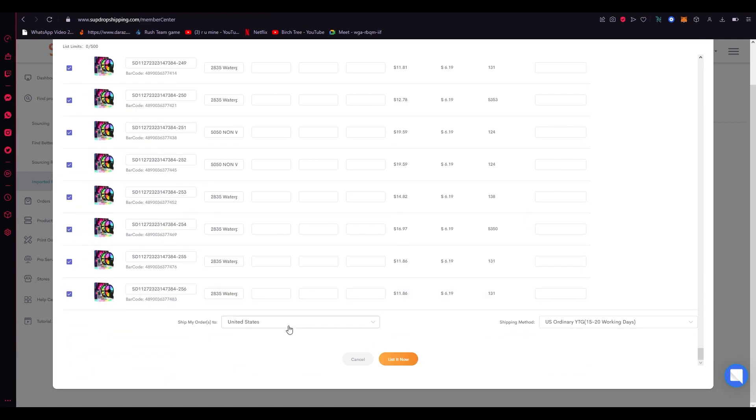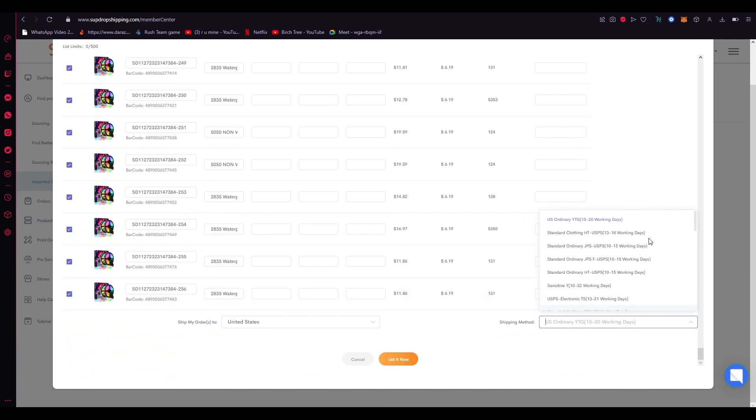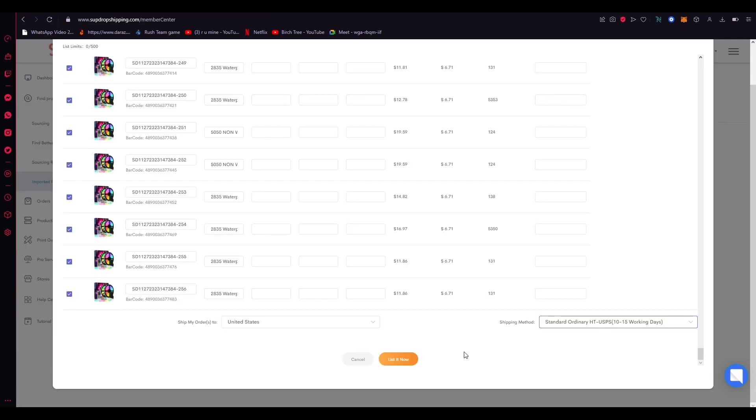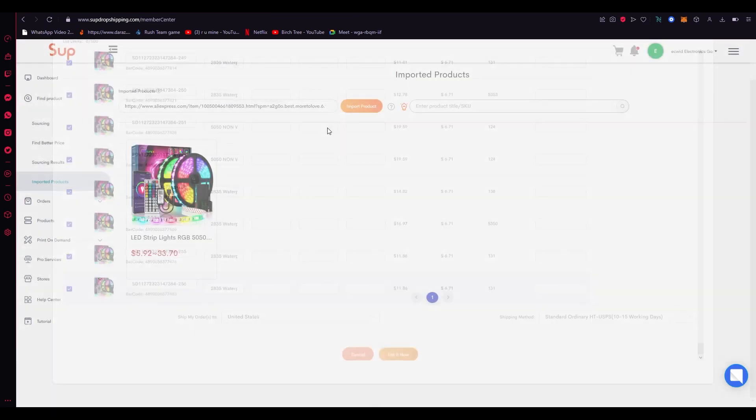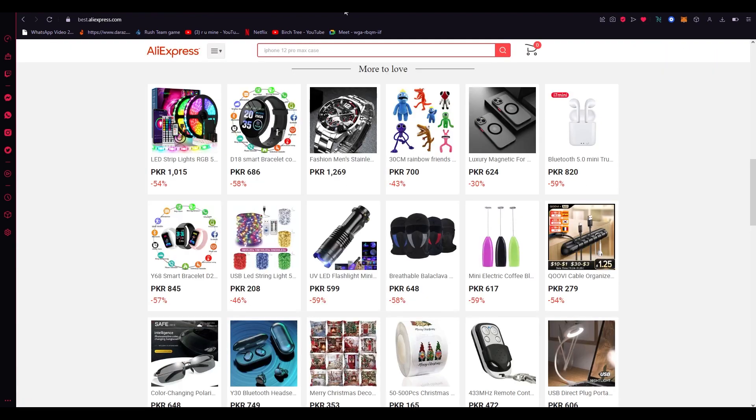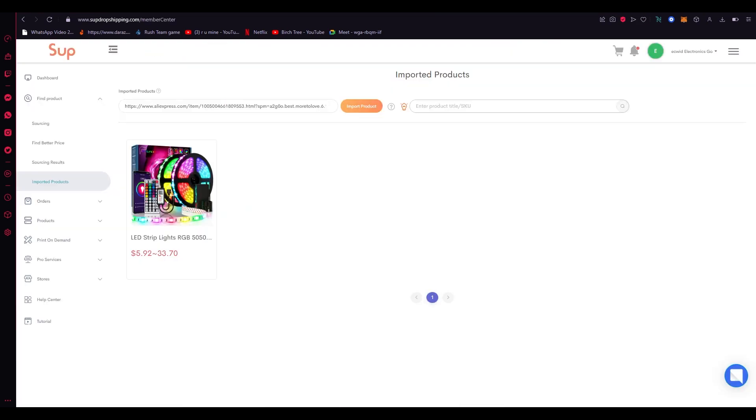And once you do all of that, you're just going to come down here and go to your store. You're also going to just change your shipping method. I'll just choose the one with the shortest days which is the standard ordinary. It's 10 to 15 days. Obviously the shorter the time is, the more the money is, but it's just better that way. And then you're just going to click on listed now and from that what will happen is it's going to automatically list these products from AliExpress to your Ecwid store.